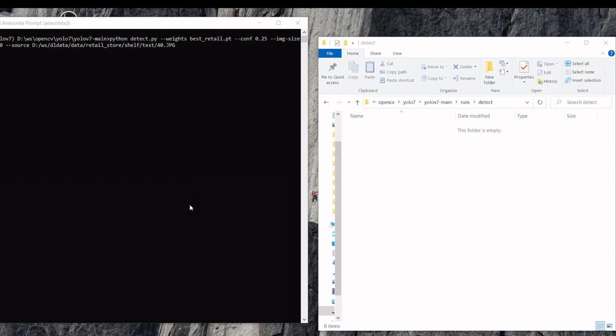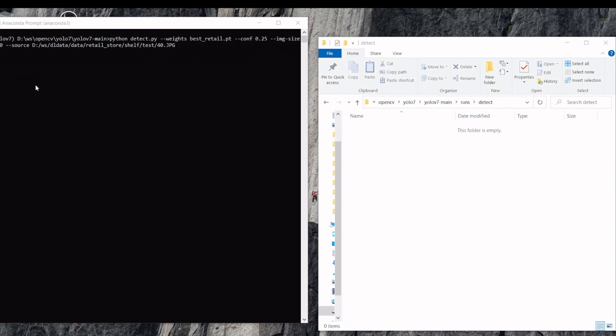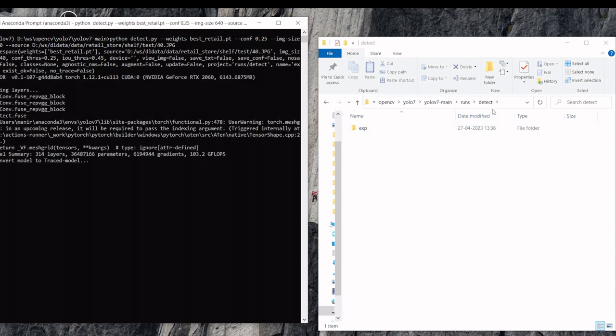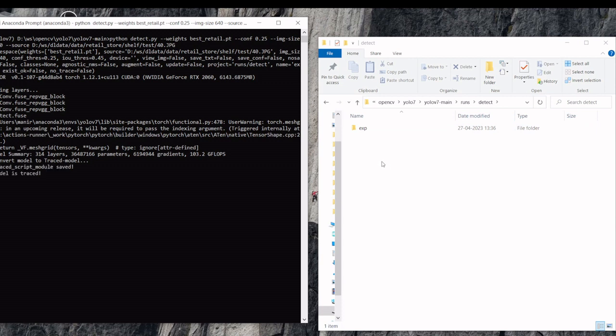We will validate our trained weights. We will execute detect.py and we will mention the weight path. And the confidence threshold is 25% and image size. And this is the image path.